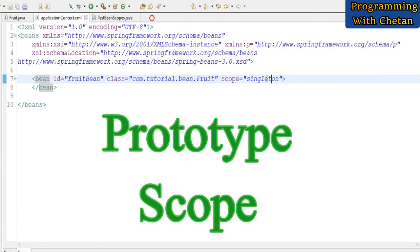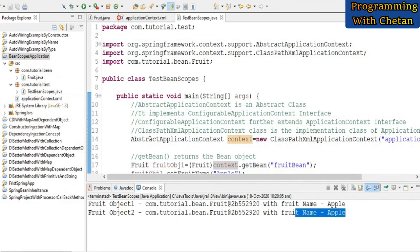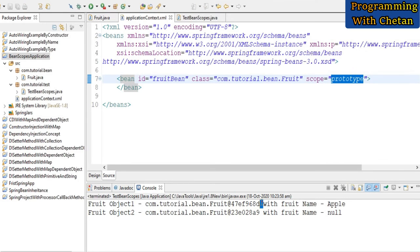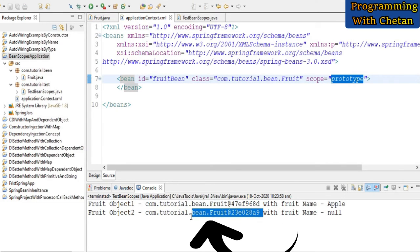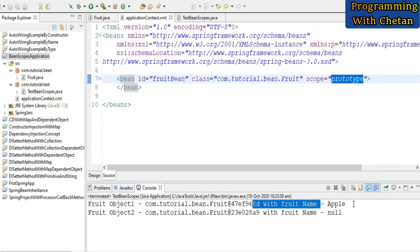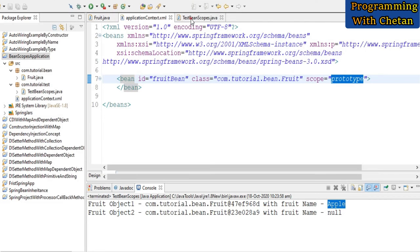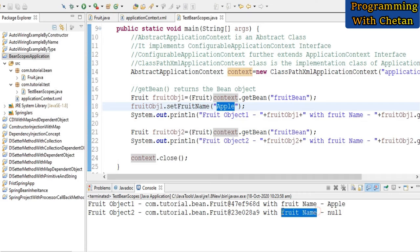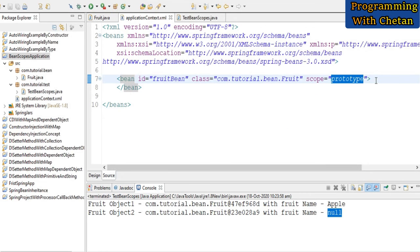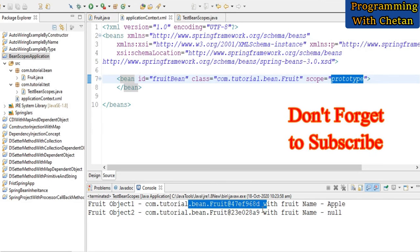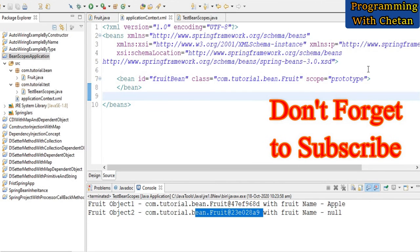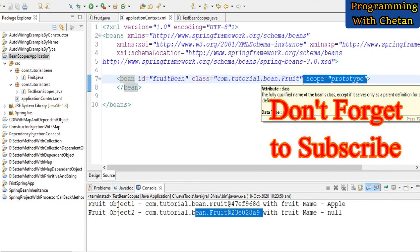Now let us discuss about the next scope, that is prototype. Let me change the value of our scope from singleton to prototype and save our program without making any changes to the test class. Now let us run our program. Here you can see that when the scope of our bean is defined as prototype, two different objects are created by the IOC container in heap memory. The fruit name property for object one is apple — the value we set in the test class — and the fruit name property for fruit object two is coming as null. So when we define the scope as prototype, the IOC container creates a different object for each request, whereas with singleton, only a single instance is created.